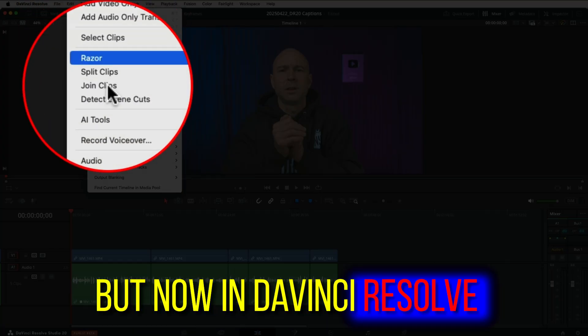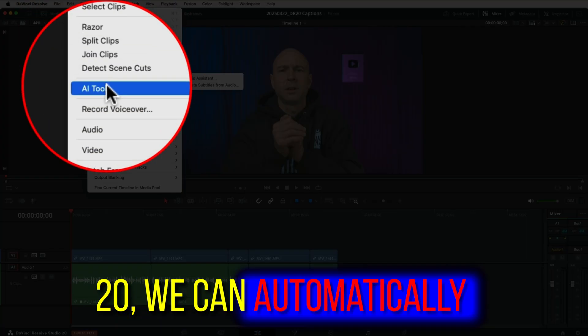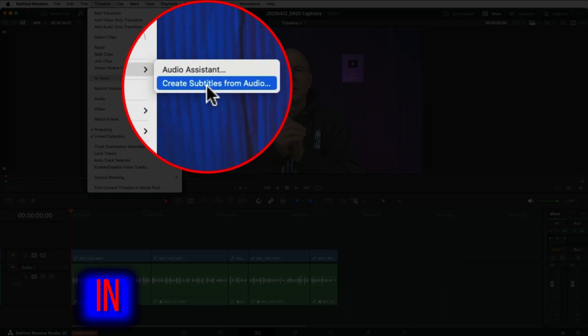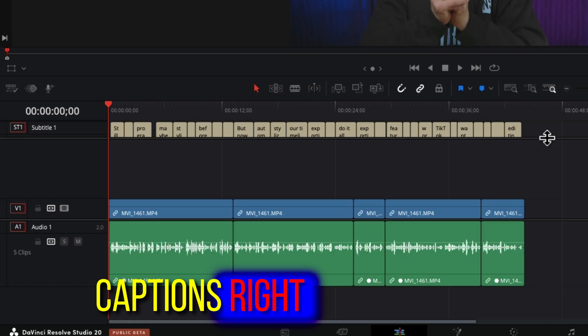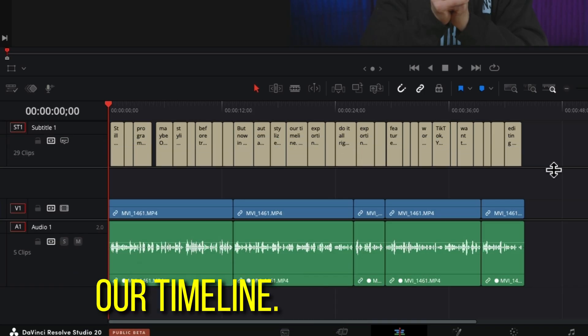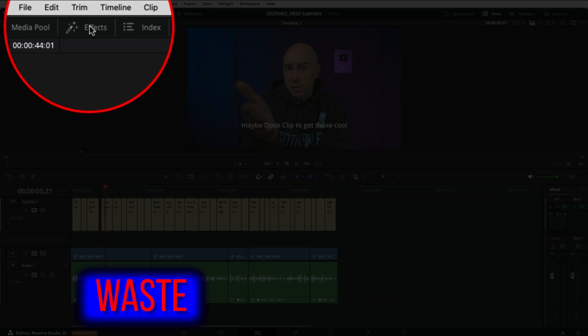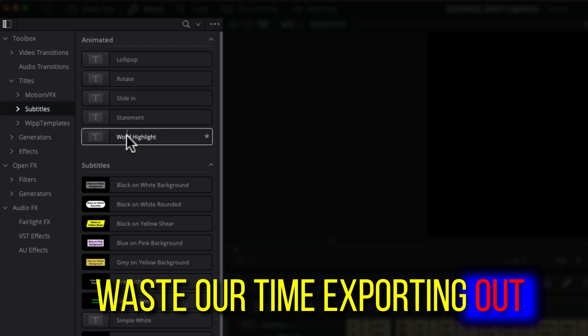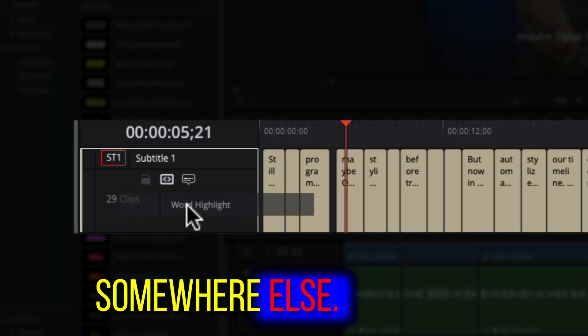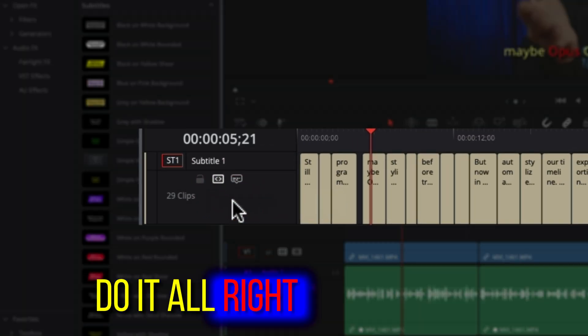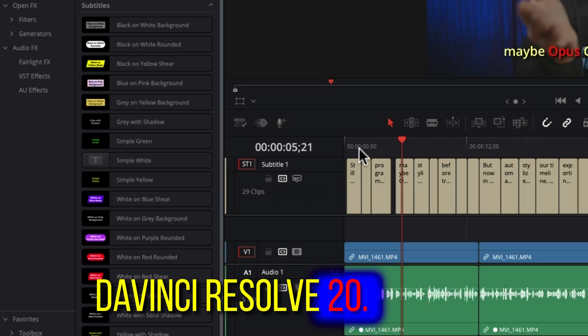But now in DaVinci Resolve 20, we can automatically add in all those cool stylized captions right in our timeline. No need to waste our time exporting out our project and going somewhere else. We can do it all right in DaVinci Resolve 20. No exporting, no switching apps, and no wasting time.